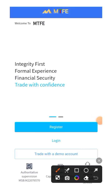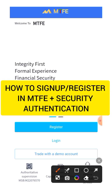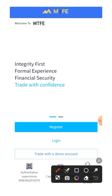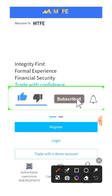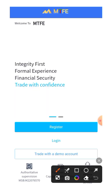Welcome to this tutorial. This tutorial is about showing you how you can sign up or register in the MTFE program, and how you can carry out security authentication or verification of your MTFE account. If you're new to this channel, do well to subscribe, like this video, share it, and drop your comment below.